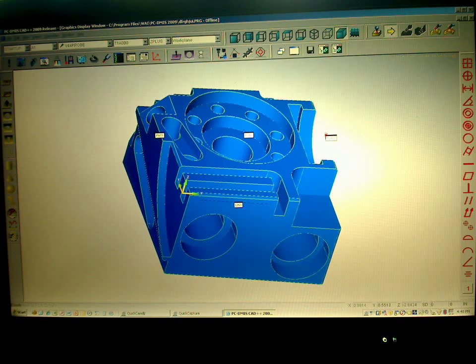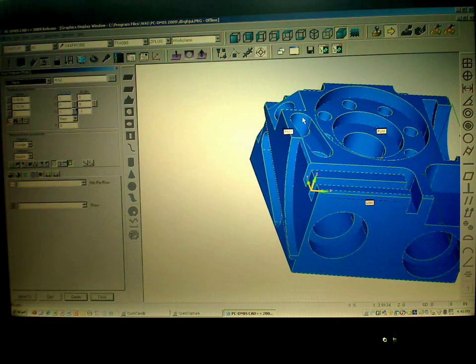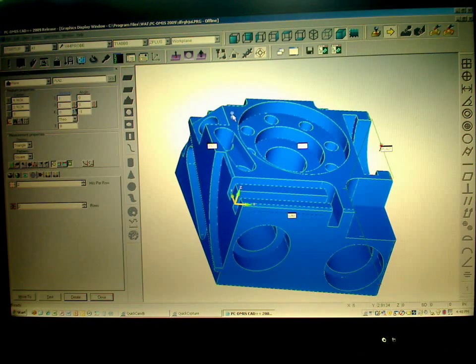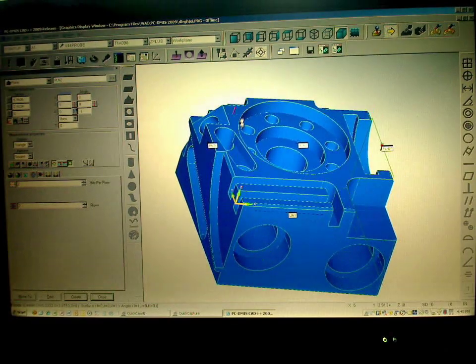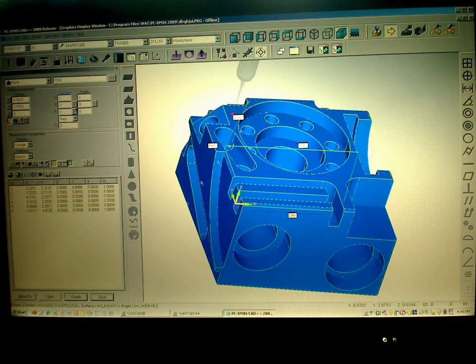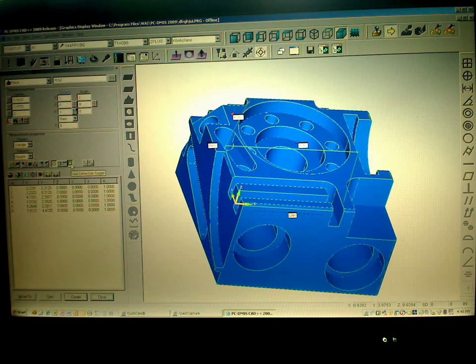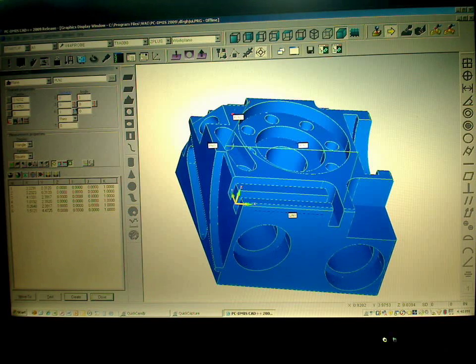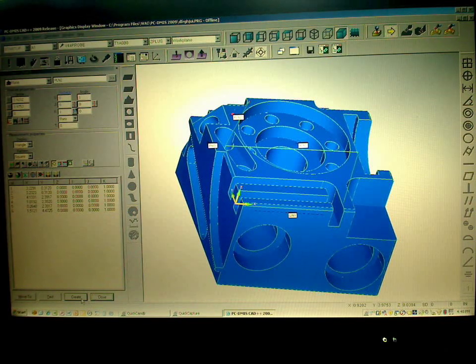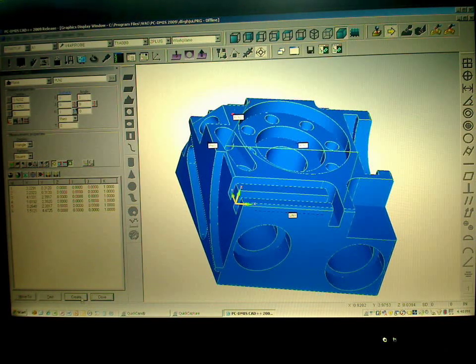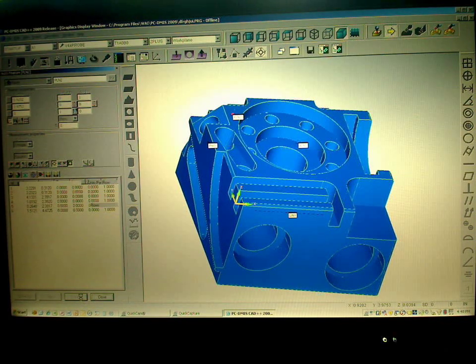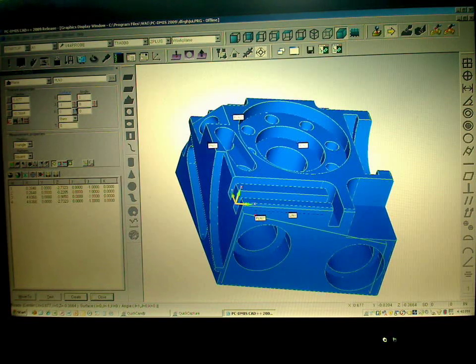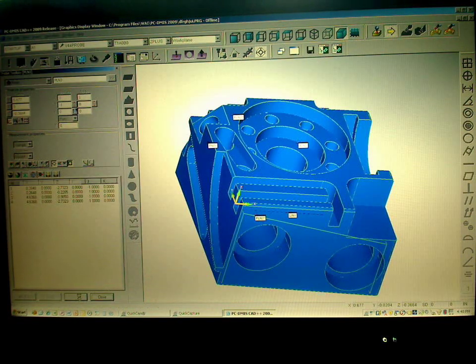Let's say we go pick a plane and we've got our void detection on so it automatically figures out where to go and take those probe hits without falling into a hole. So we'll take a couple of planes here on the top and on the front.